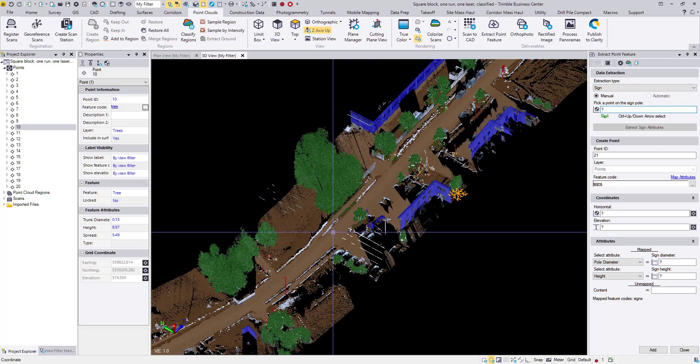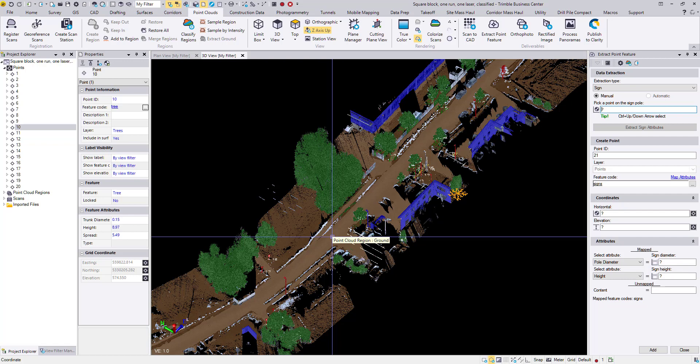For speed reference, I'm using a Dell Precision 3520 laptop with an Intel i7 processor, 16 gigabytes of RAM, and a dedicated NVIDIA graphics card. During this video I'm also recording my screen, which takes up a significant amount of processing power. There is the Extract Point Feature command — thank you for watching. Check out the in-depth video that accompanies this one.